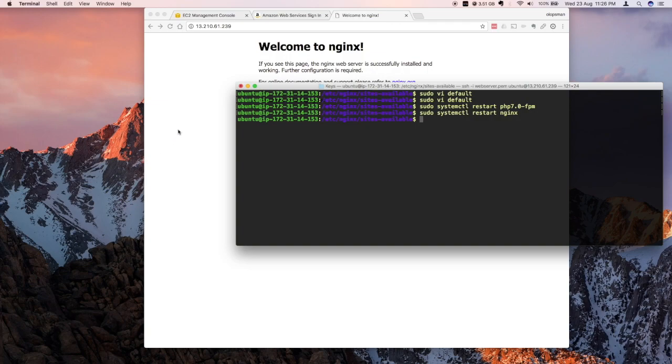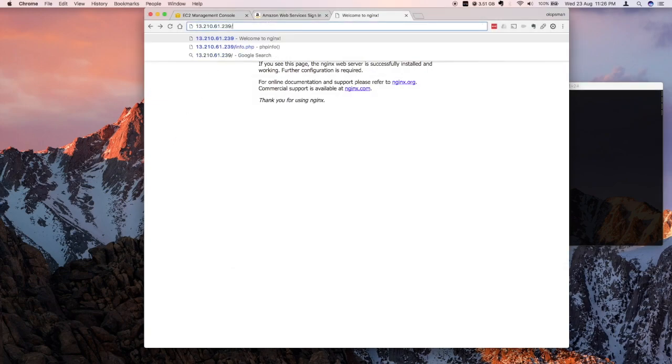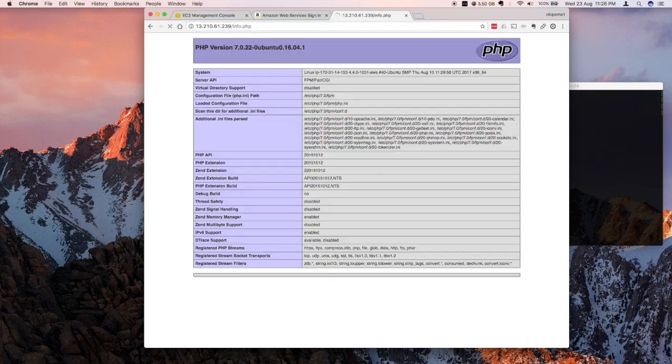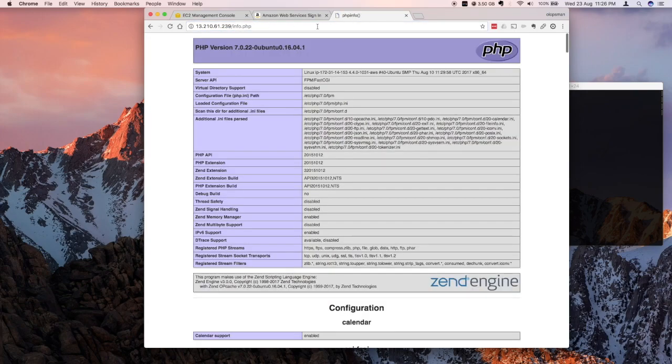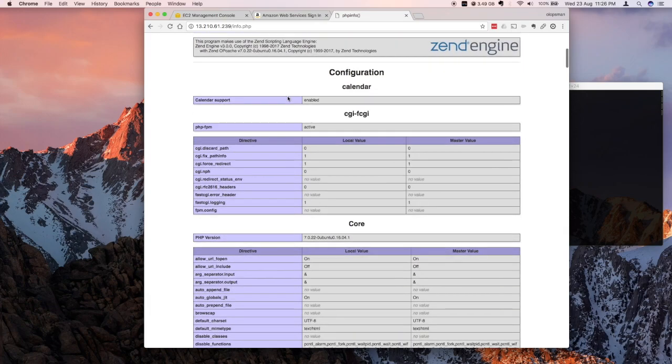And if I go back to my website now, remember earlier we were prompted to download the PHP file. So if I do this, PHP is now installed and we're ready to serve.